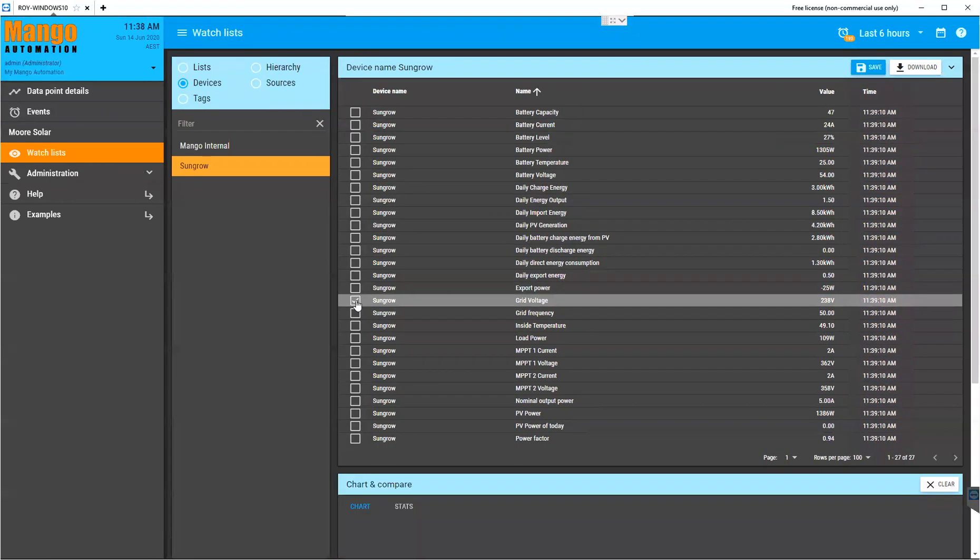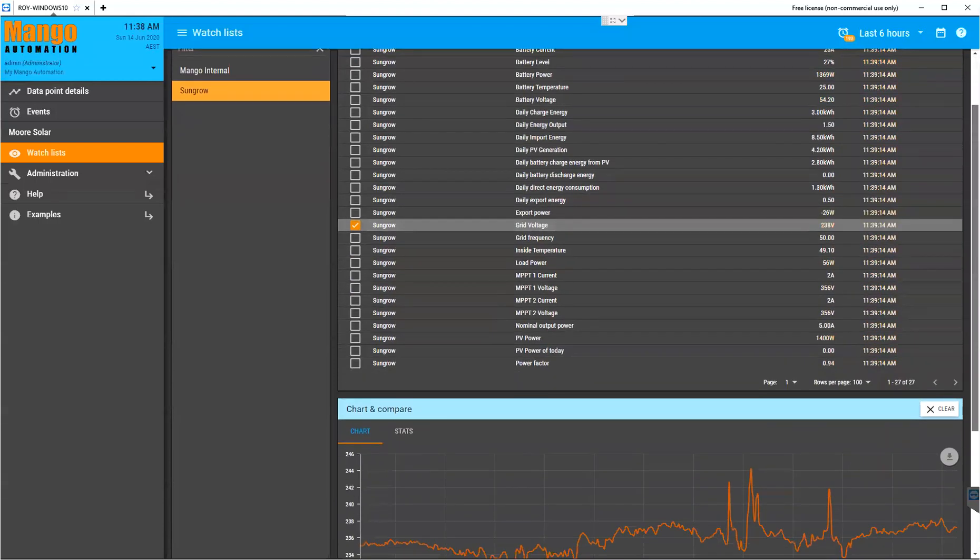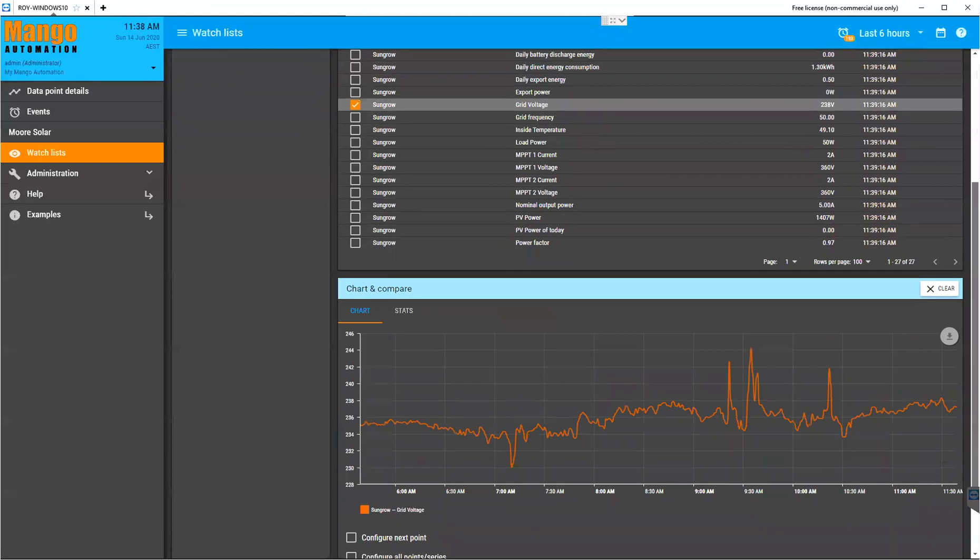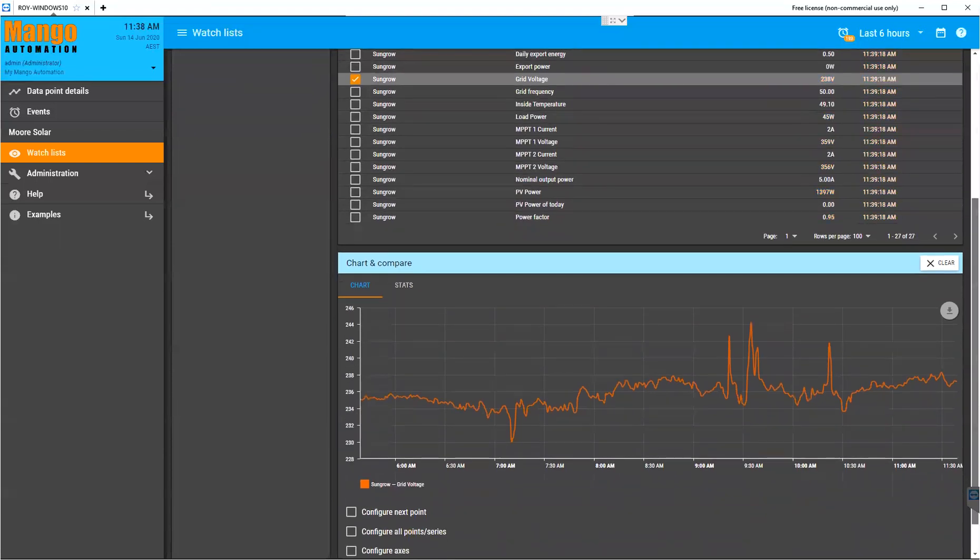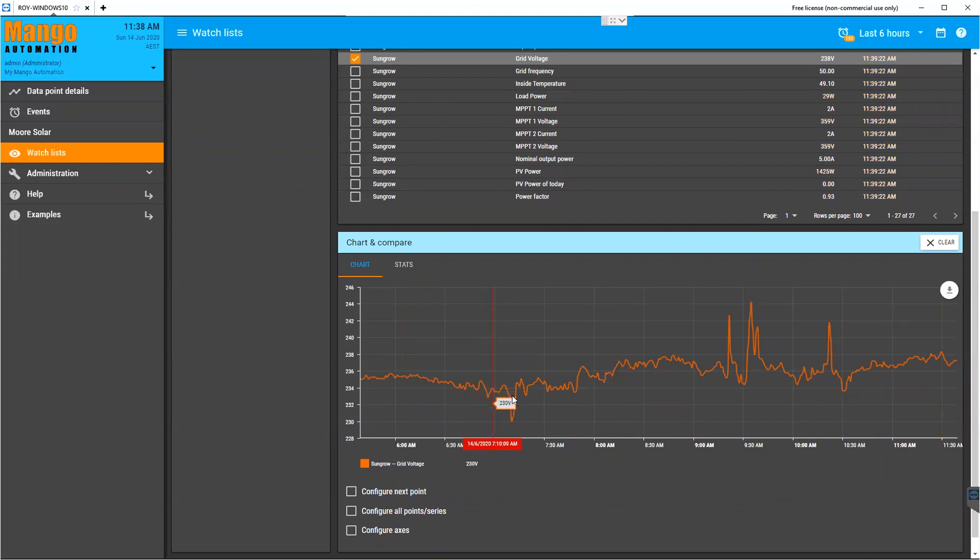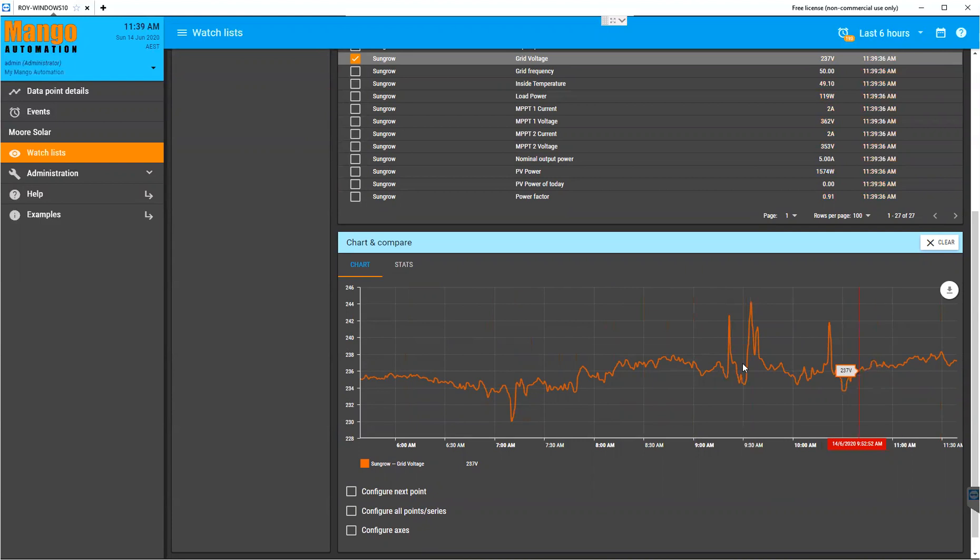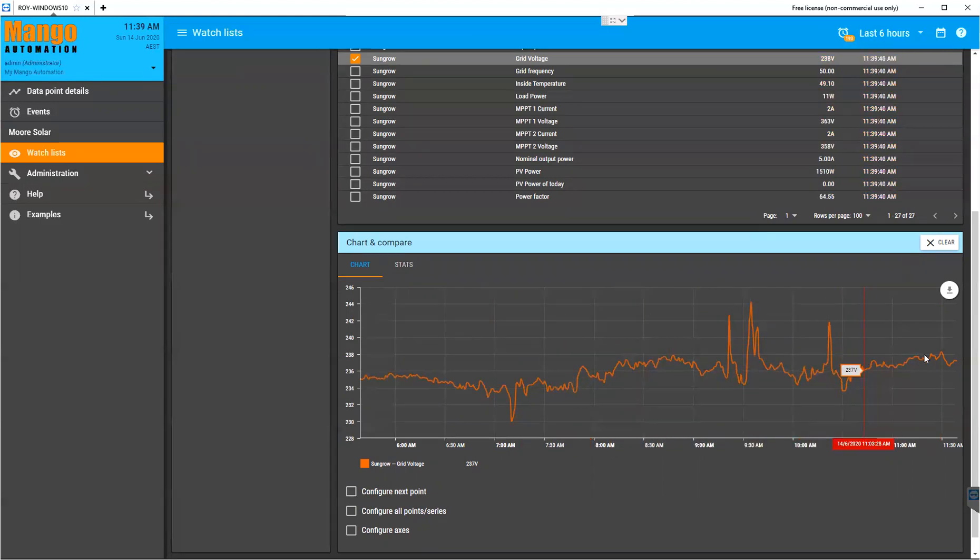We won't see any extremes today because it's cloudy, but just to give you an idea of what the data looks like. Here's our grid voltage. You can see something put a big load on the network there at 10 past seven in the morning. You can see we've climbed up to about 244 volts at one point.